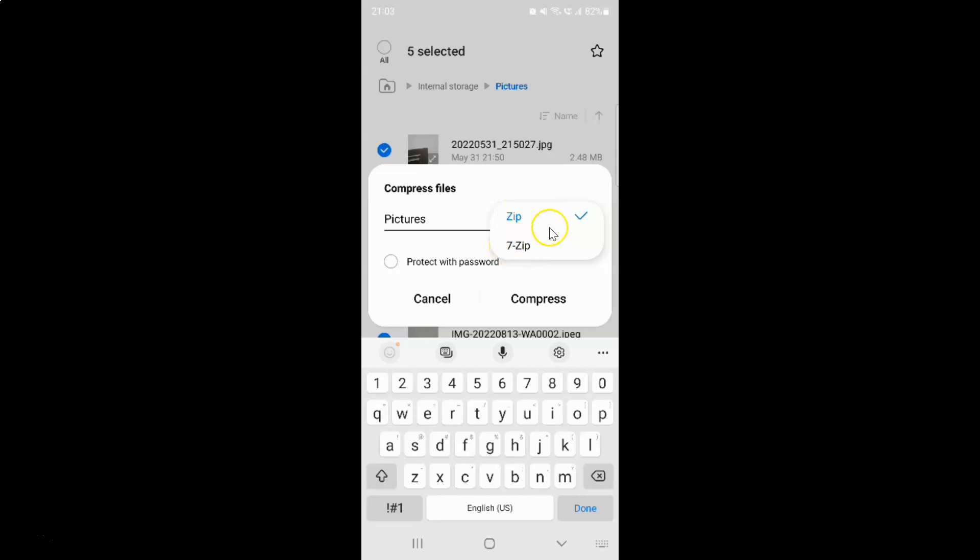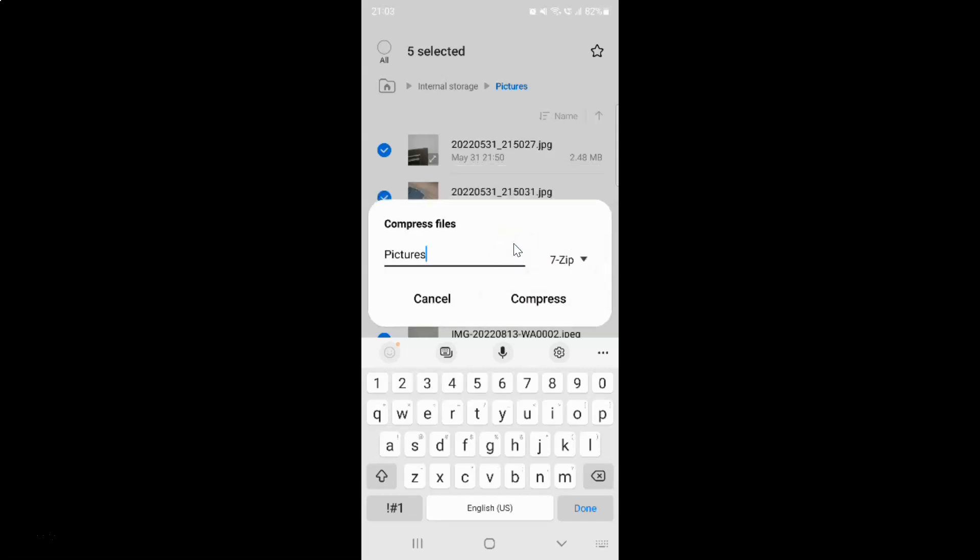You can select any option that you want. Suppose if I want 7zip, then I need to tap on it. Let me show you. You can see I have this 7zip option selected, but I would like to select the zip option. So let me tap on zip.